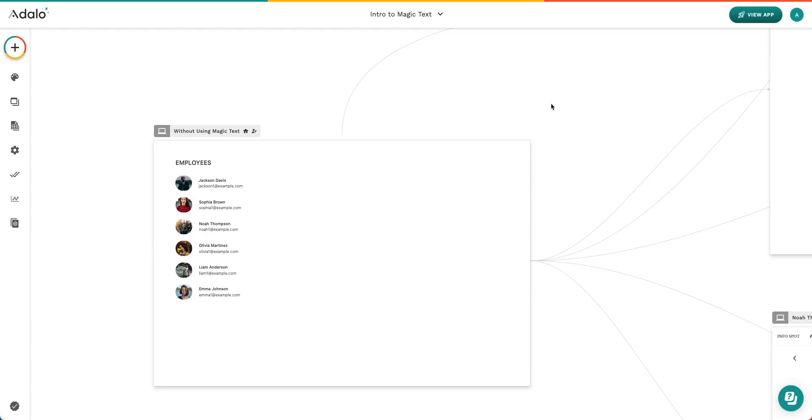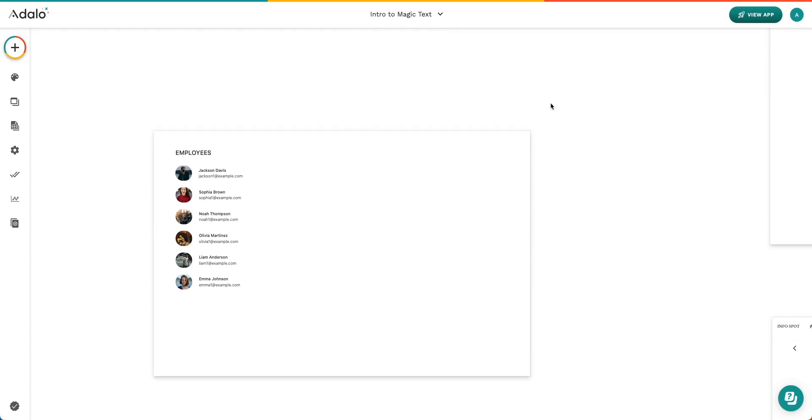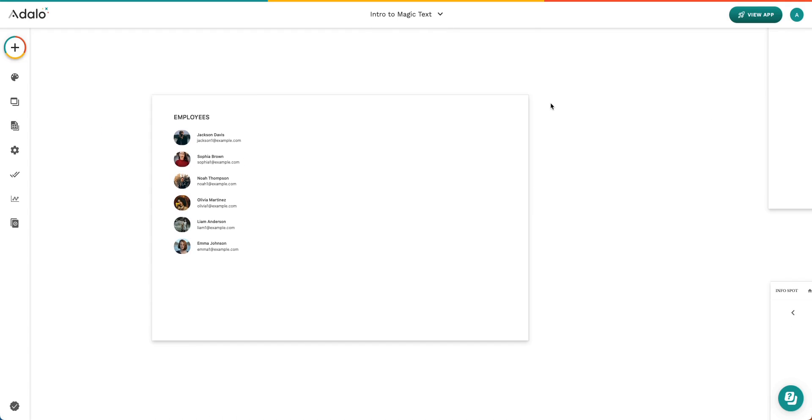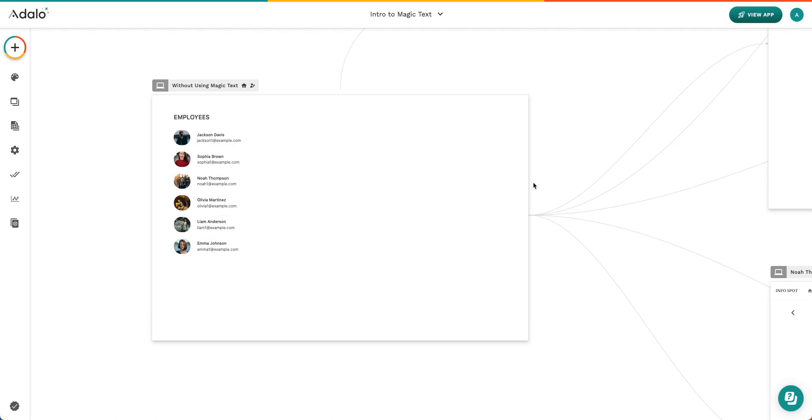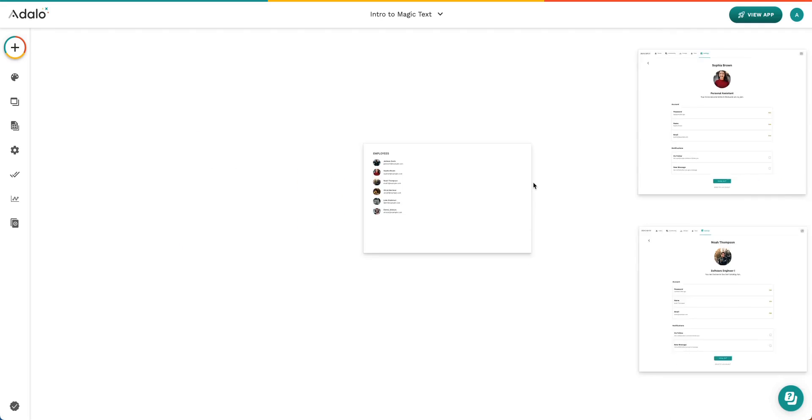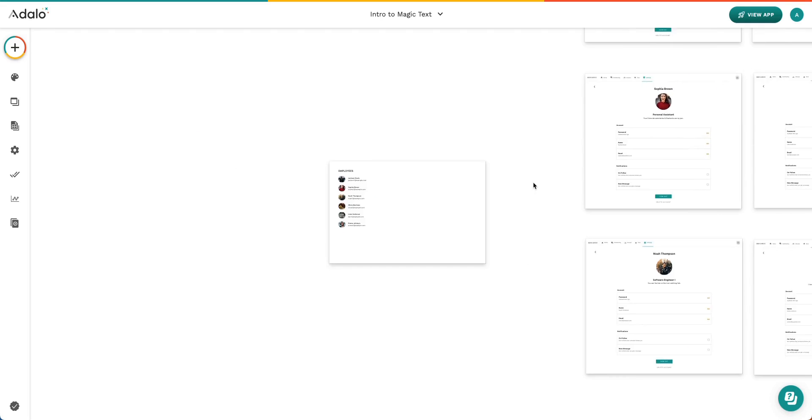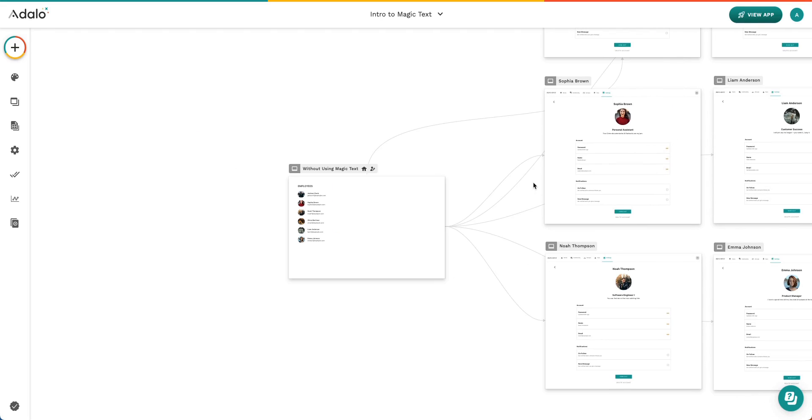Now, if I come back inside the Adalo Builder, you can see how I set this app up. Without Magic Text, you would need to create a screen where each of your employees are listed out, just like you see here, with their information.